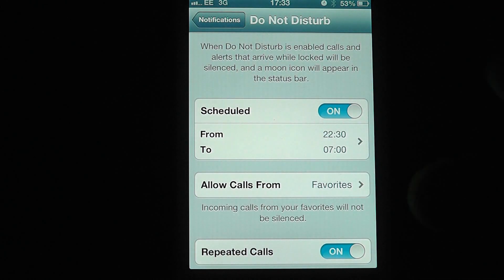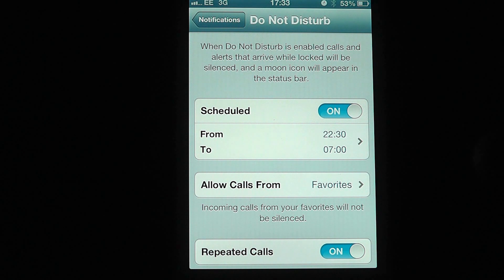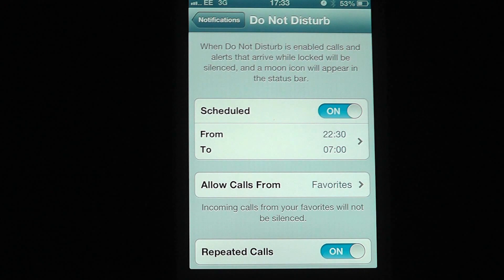One thing to take note: Do Not Disturb will only work when the phone is locked. So if you've unlocked your phone and you're between the 10:30 and the 7am, phone calls, text messages, and notifications will still come through until you lock your phone. So that's a quick look at how we can schedule the Do Not Disturb in iOS 6 and above, and I'd like to thank you for watching.